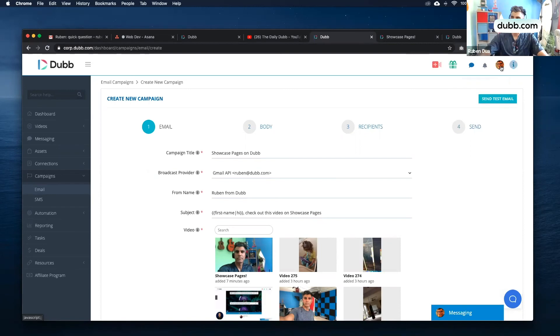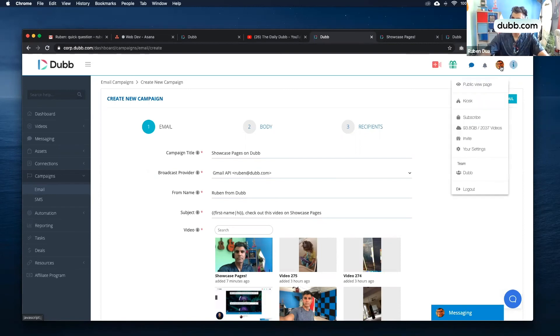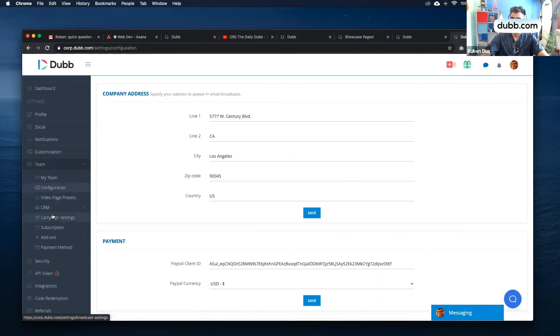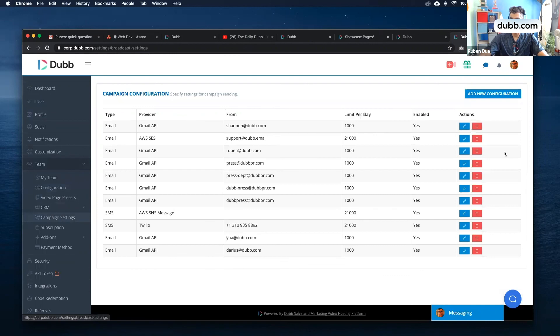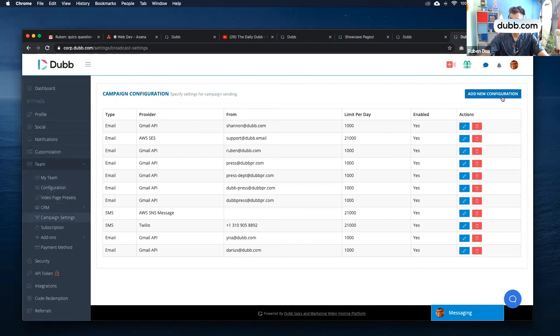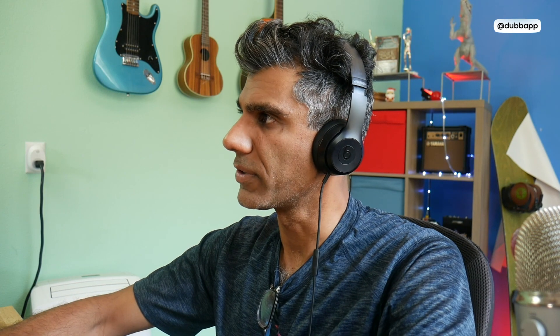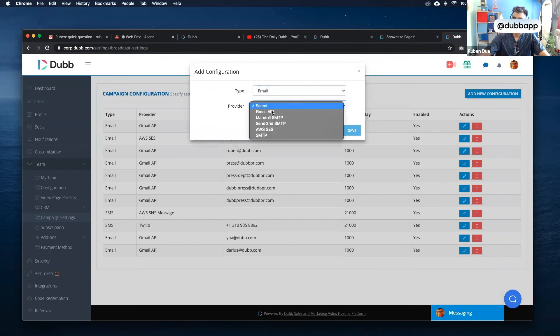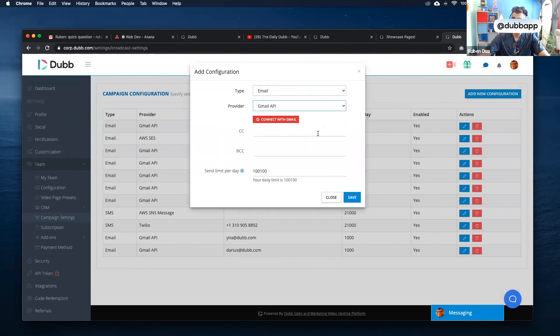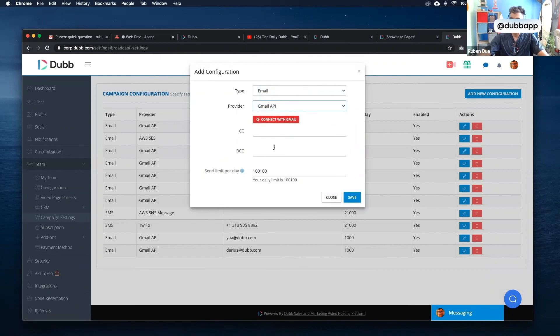Anytime you have an email campaign, you have to make sure that you set it up properly. To get to the broadcast provider page, click on your settings account, click on team, and then click on campaign settings. And then click on the blue button that says add new configuration. Here's how to add the configuration. So click on email, provider is Gmail, and then all you have to do is click that button, add a CC or a BCC.